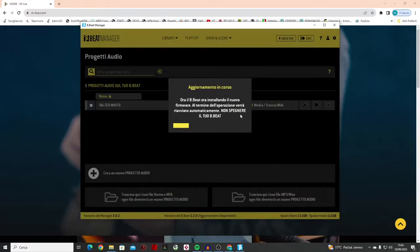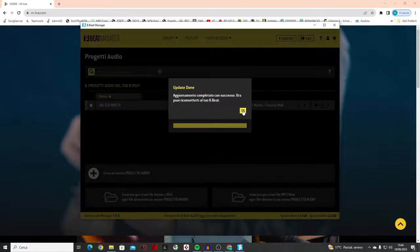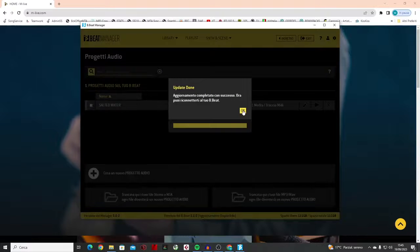Let's get on with it. Alright, now the B-Beat Manager is updating the B-Beat hardware. It will take a few minutes, and then we will be ready with the new version.